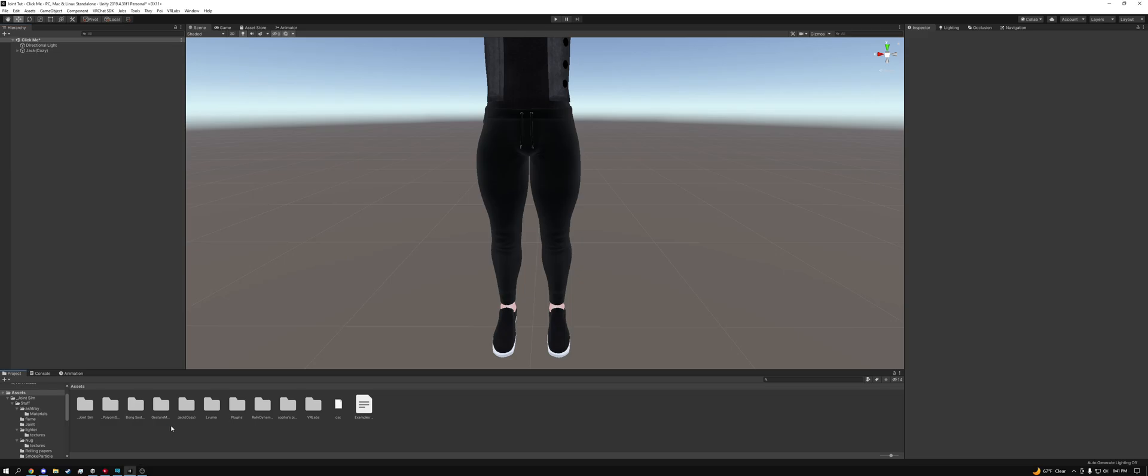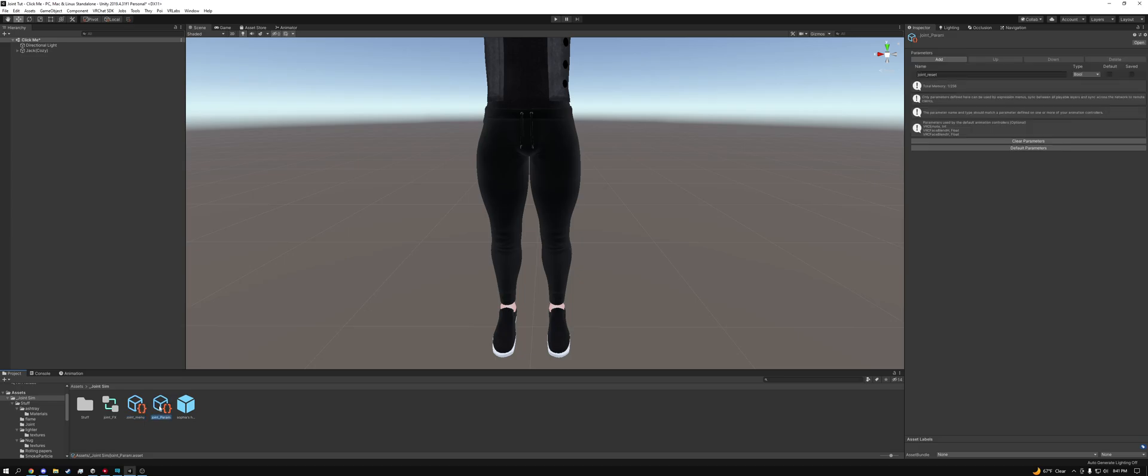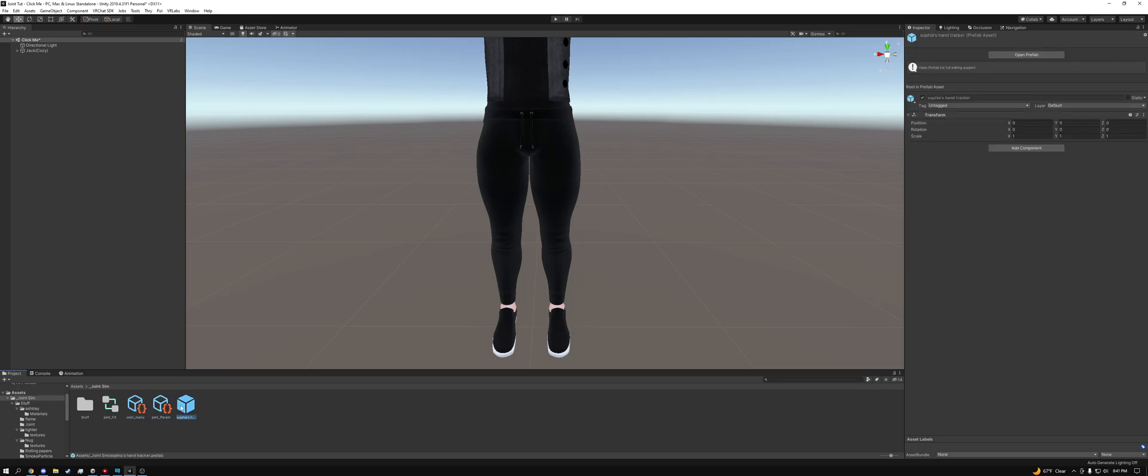So we've covered all the important topics, let's go ahead and jump right into this. First thing you're going to want to do is open up the underscore Joint Sim folder and then here you're going to see Joint FX, Joint Menu, Joint Param, and then Sophie's Hand Tracker.